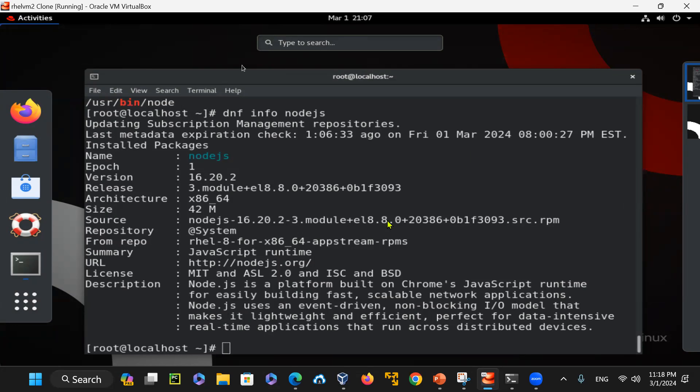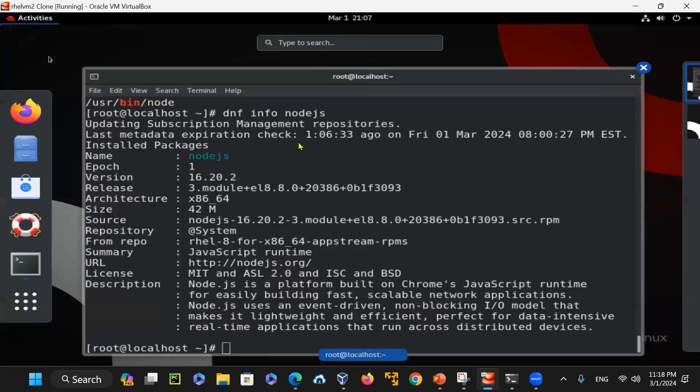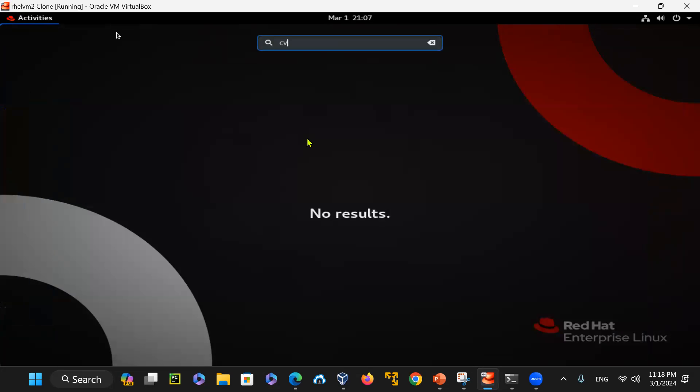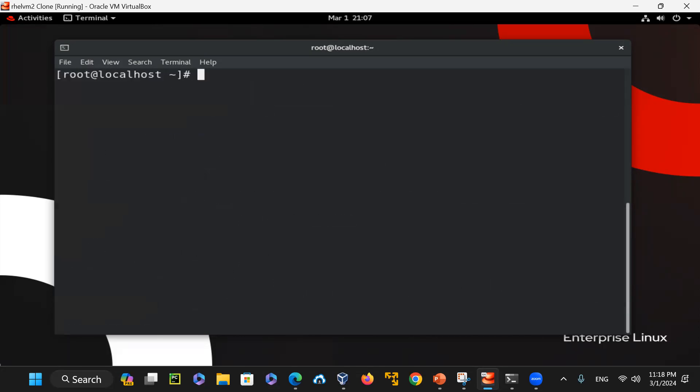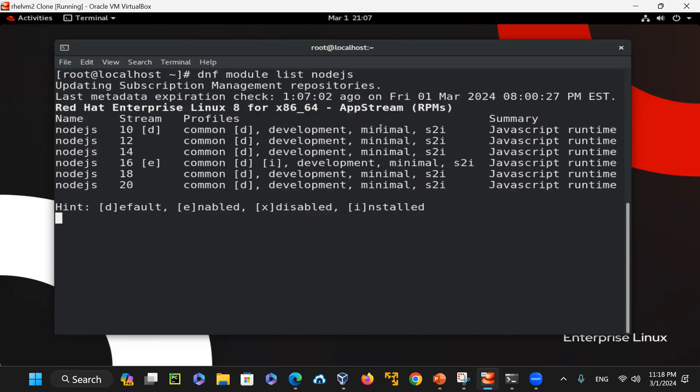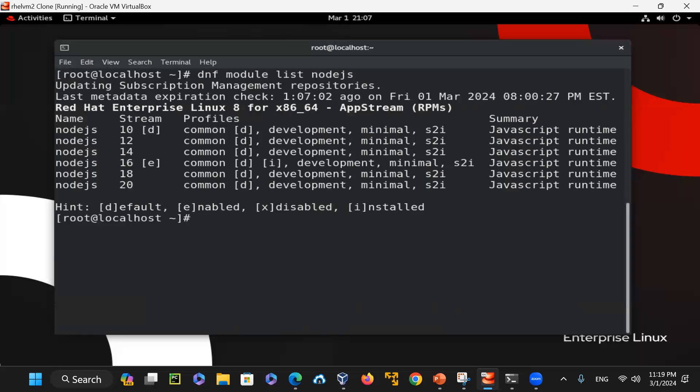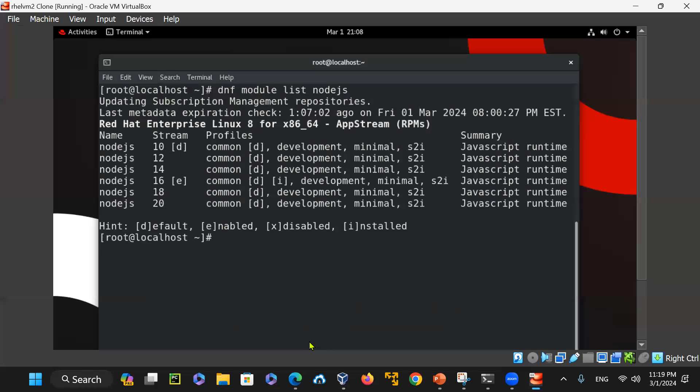I hope you learned something from it. If you're interested to do another version, let's say instead of 16 you want 20, you could say dnf module install nodejs:20 or colon latest. That would do the latest upgrade so you could do a specific version of them.